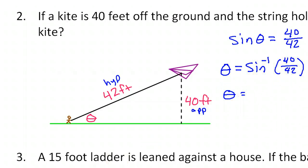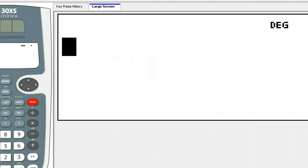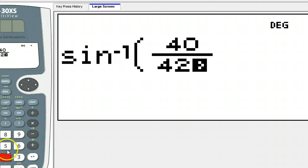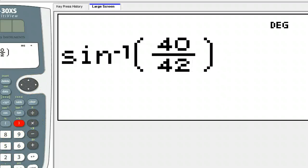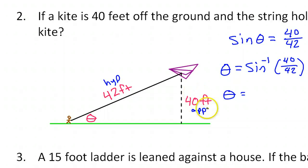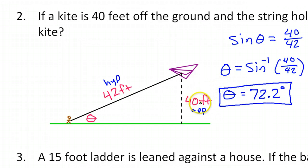Inverse sine of 40 over 42 — you have to hit second sine, then 40 over 42. And to one decimal place, that's 72.2 degrees. This is an angle, so 72.2 degrees — that will be the answer to number two.